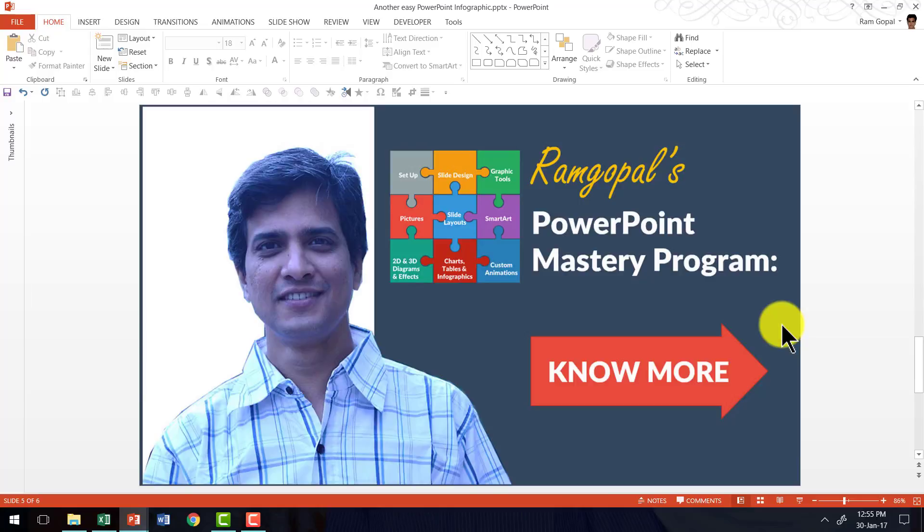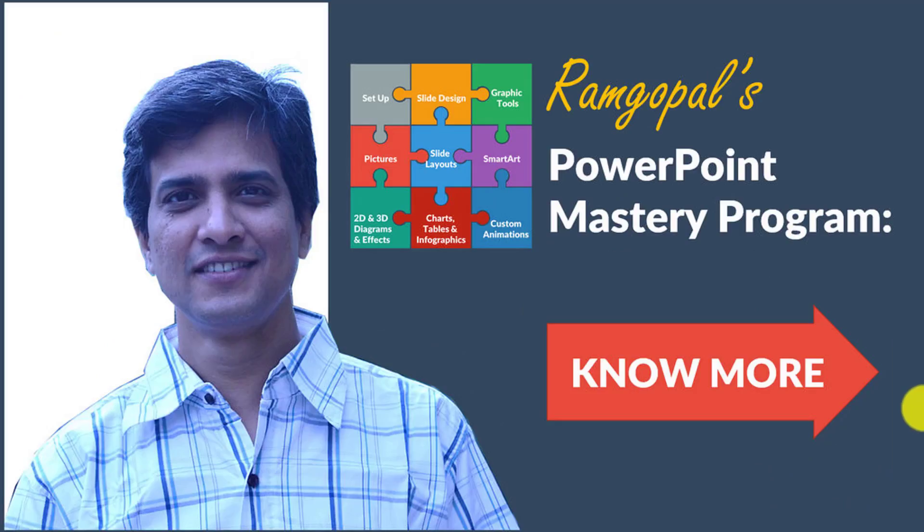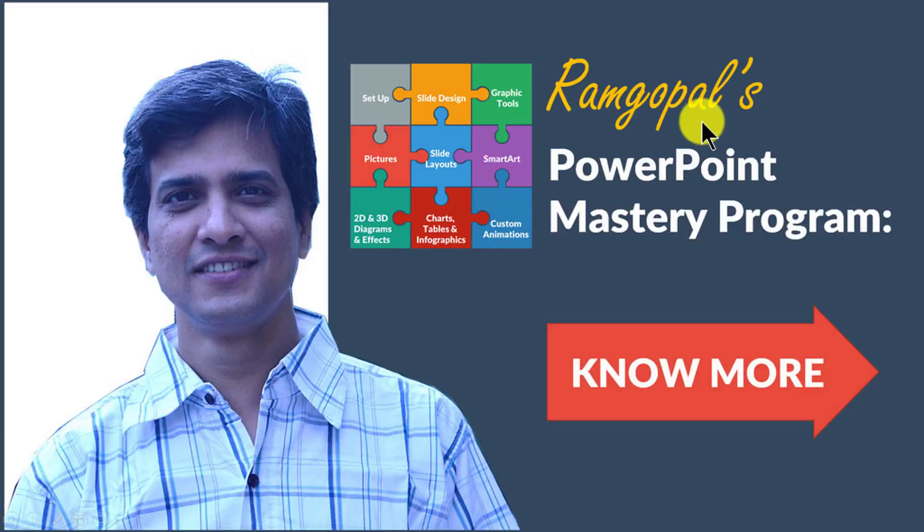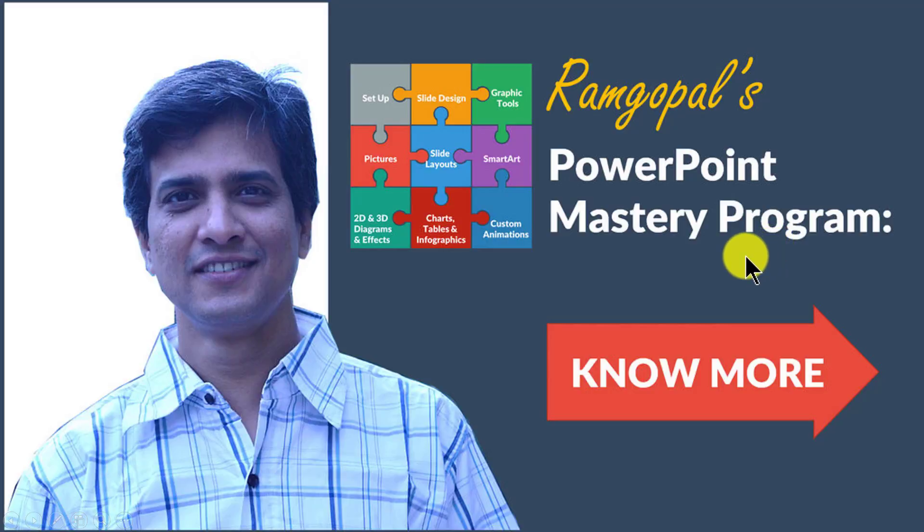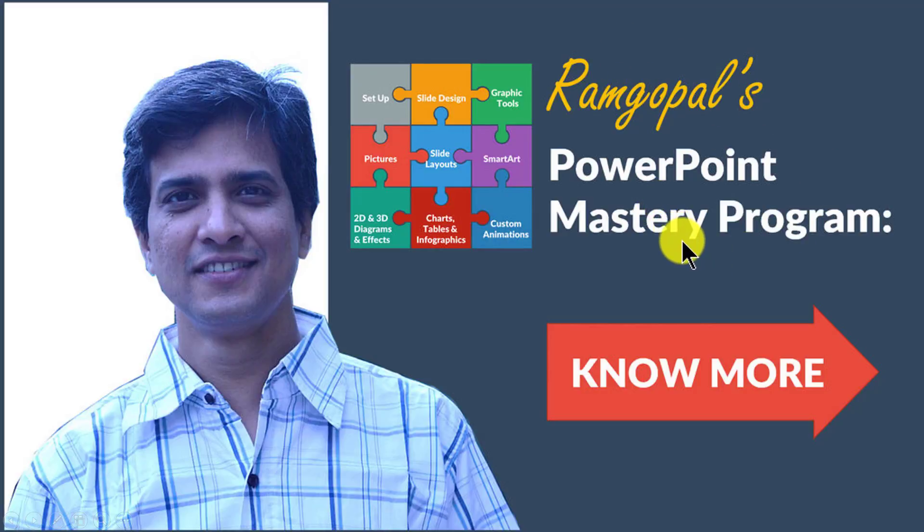If you want to learn more such creative techniques to make your training presentations come to life, then I highly recommend you go to Ramgopal's PowerPoint Mastery Program. Ramgopal's PowerPoint Mastery Program is arguably the most comprehensive PowerPoint training online. No other course either online or offline or any book that you can see anywhere teaches you the kind of advanced tips, tricks and techniques that I teach you.